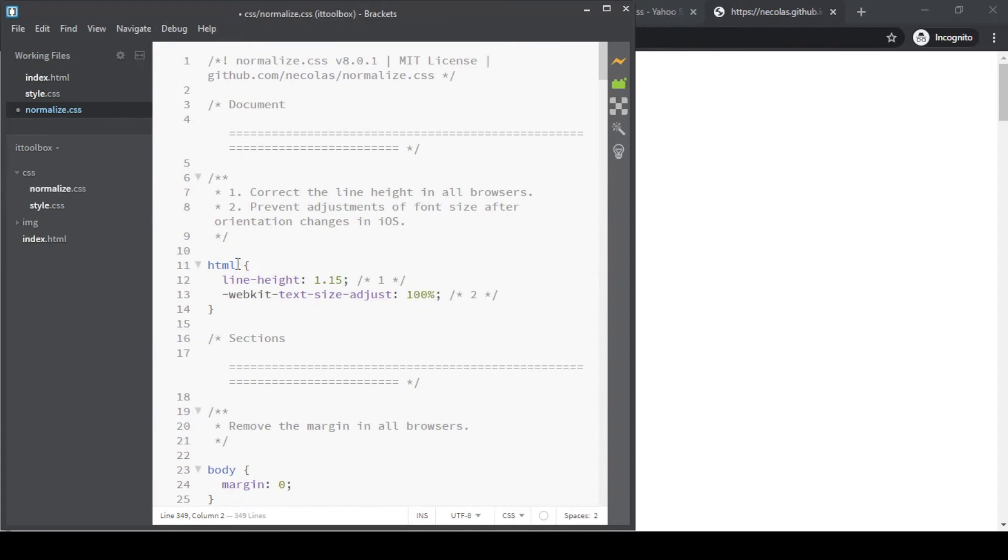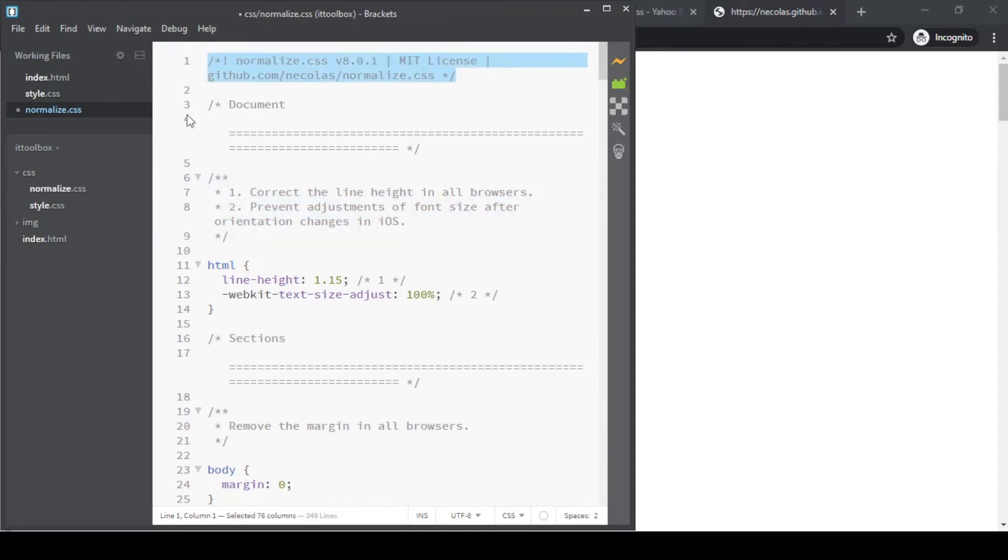These are the comments, and these are the CSS rules.